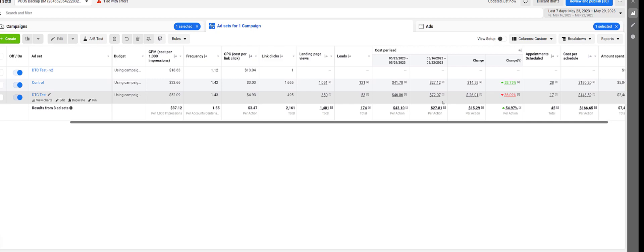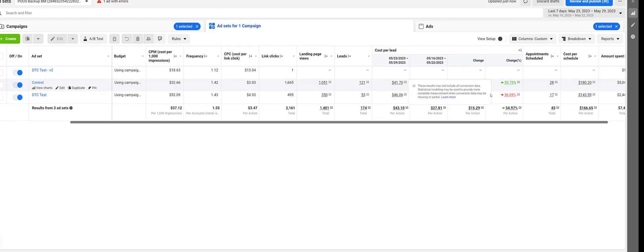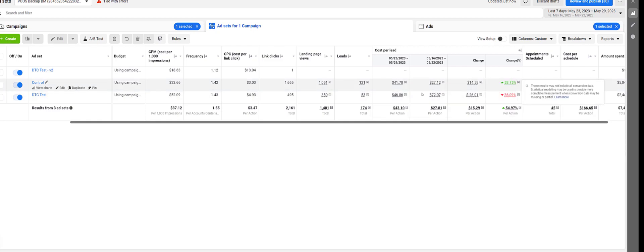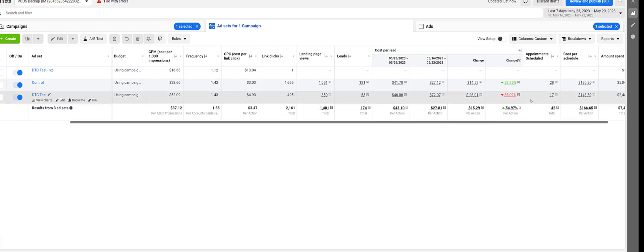That's a massive drop in cost. You can see how the control ad set is getting more expensive, but the dynamic creative test is getting less expensive because we're actually allowing Facebook to use this machine learning to go out and find people who want to see your ad.